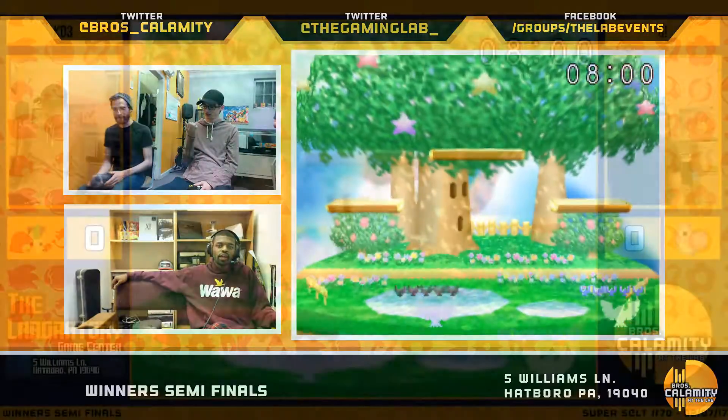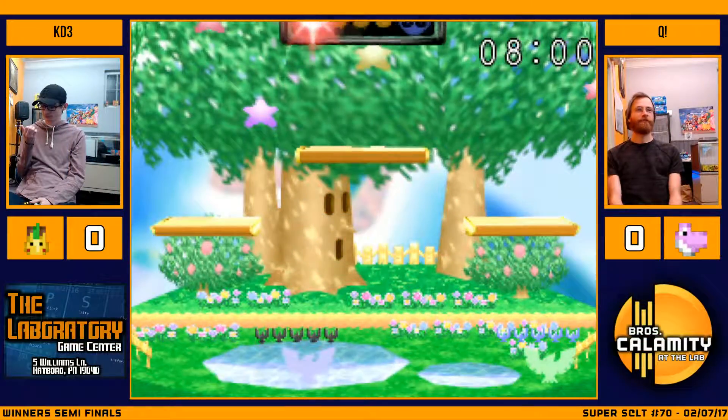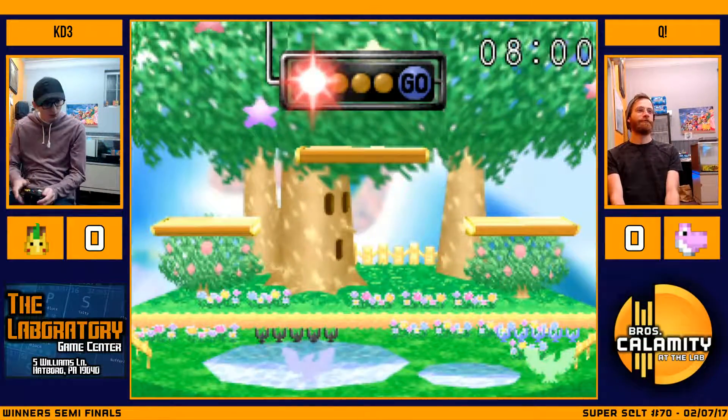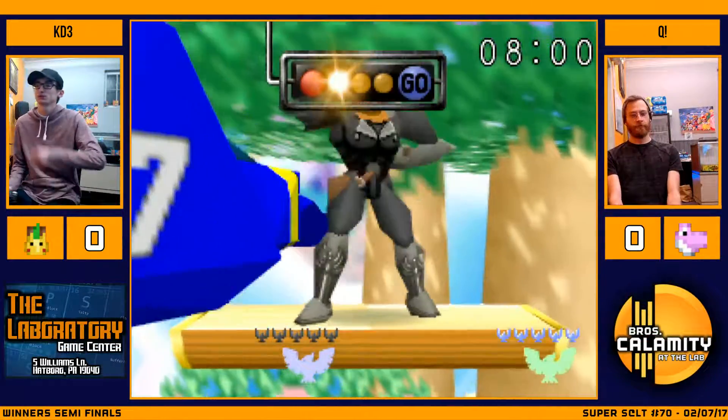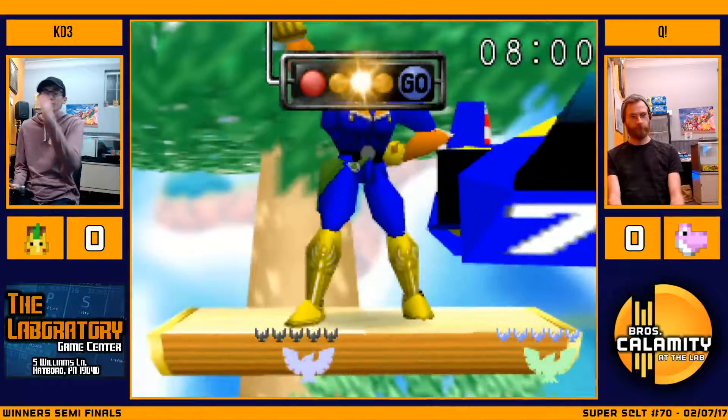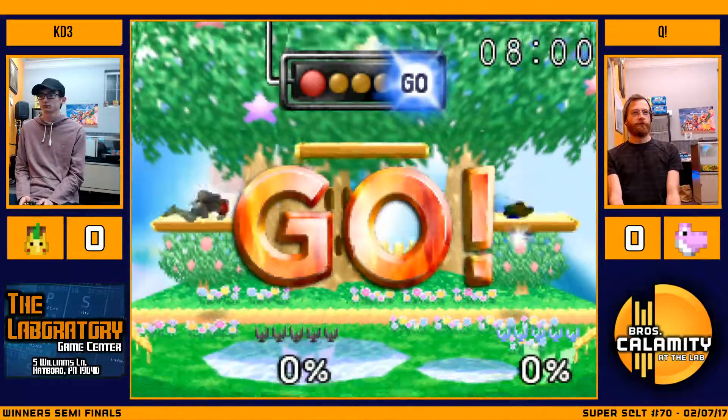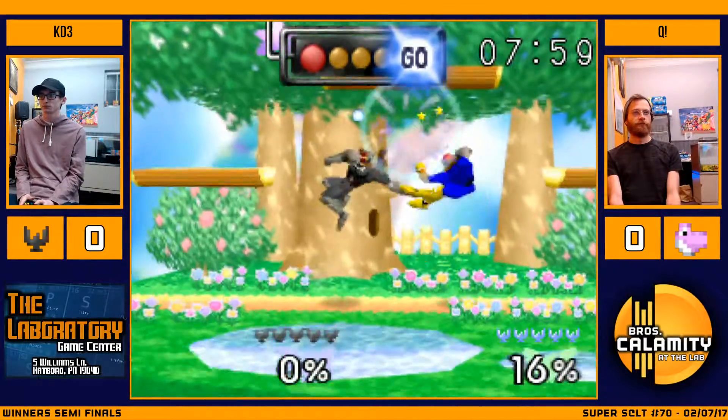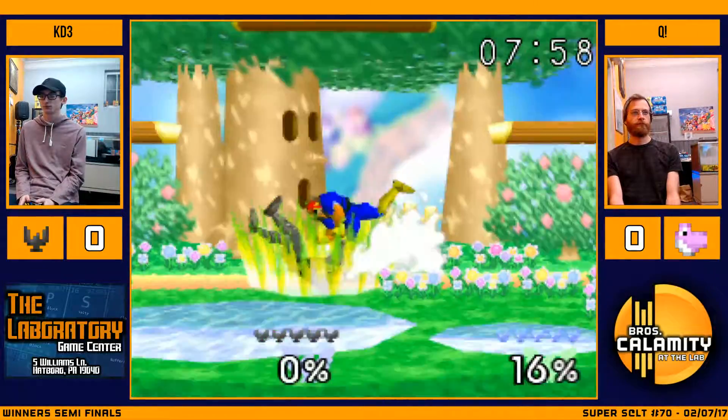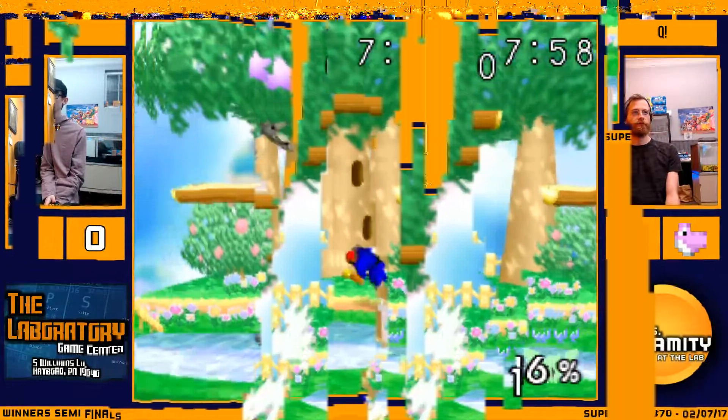Really going to be a Falcon ditto here, KD3 versus Q, starting off on Dreamland. All right, let's see how it goes here. I think Q is the blue Falcon and KD3 is the black one.